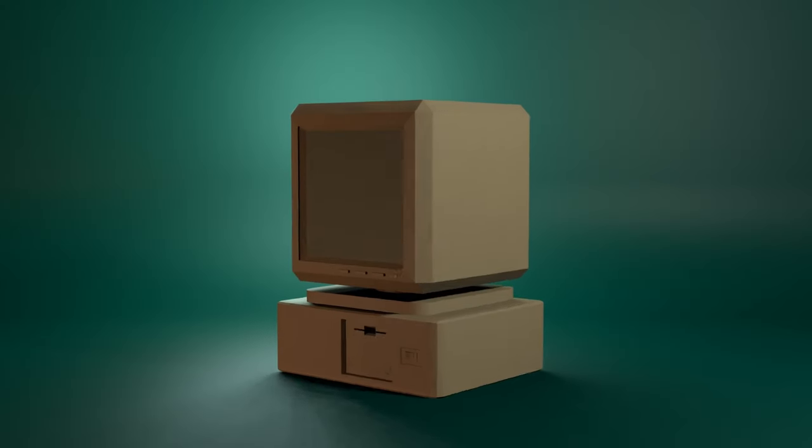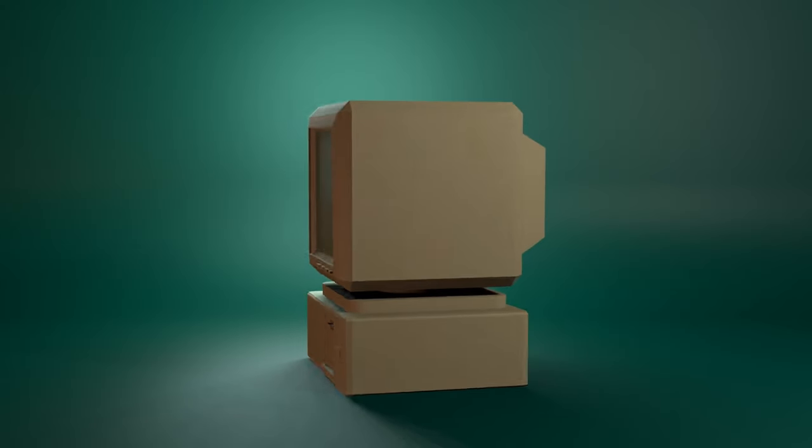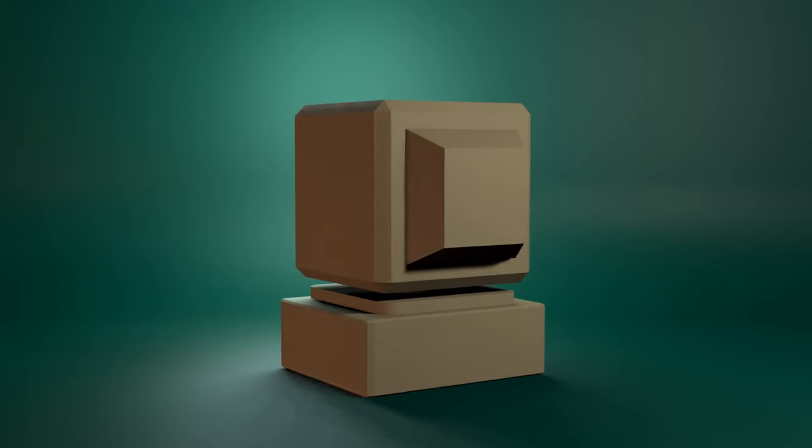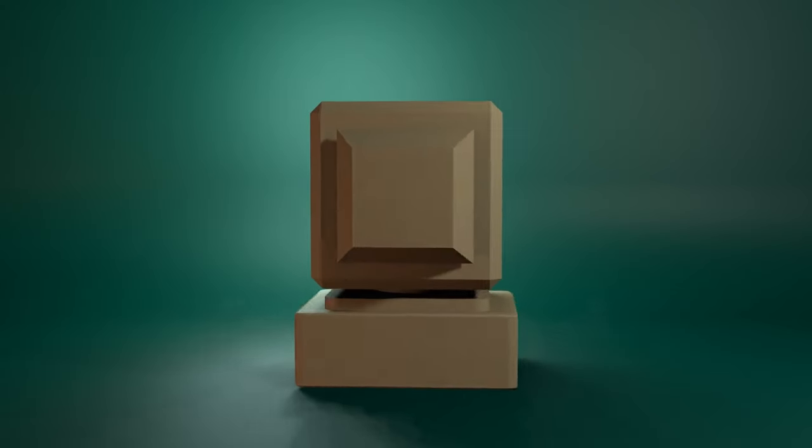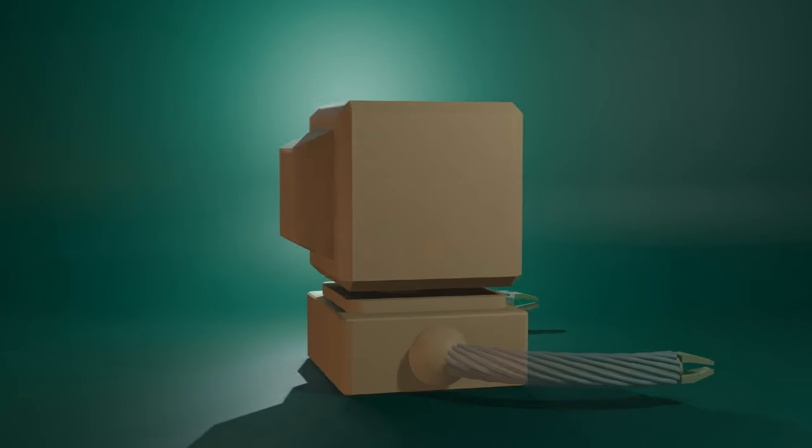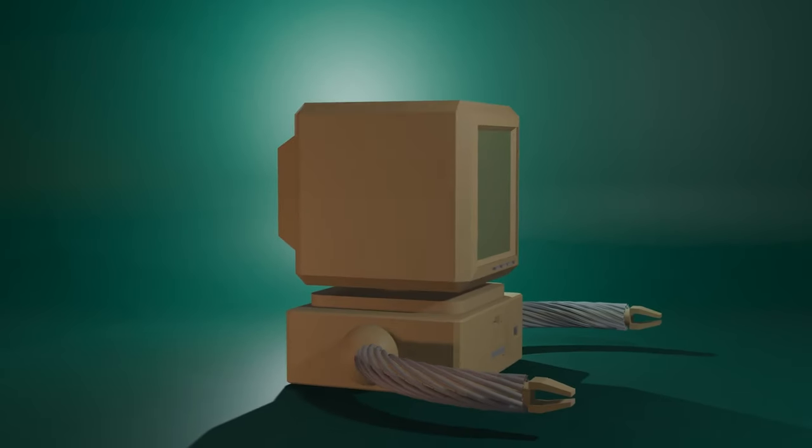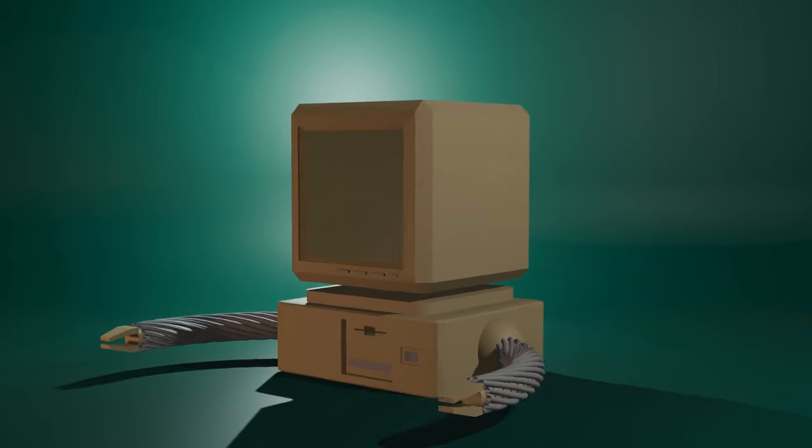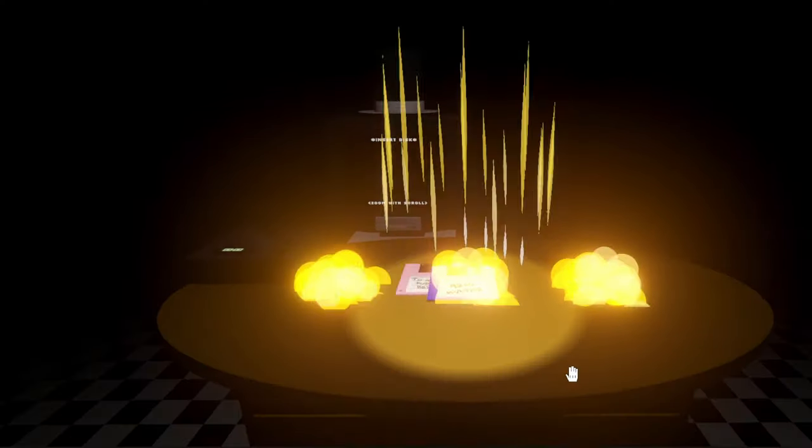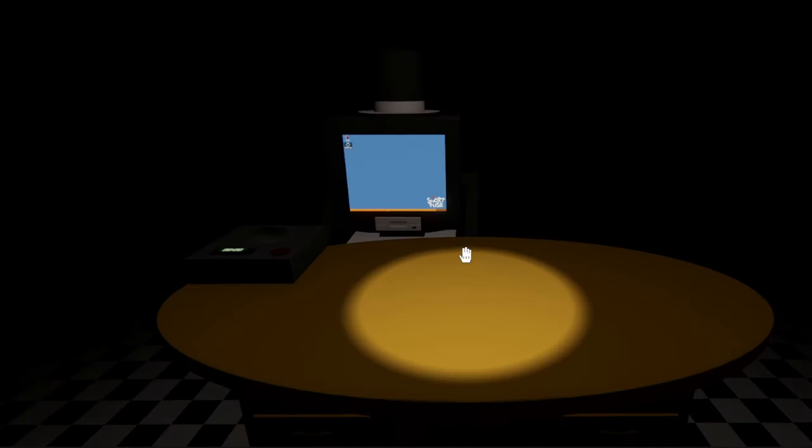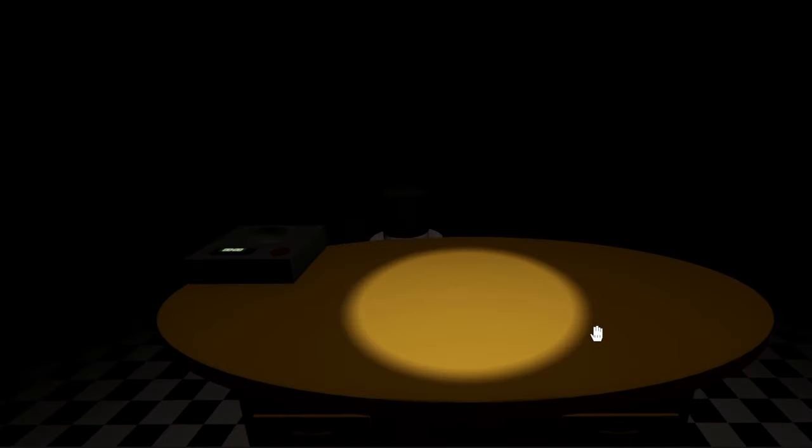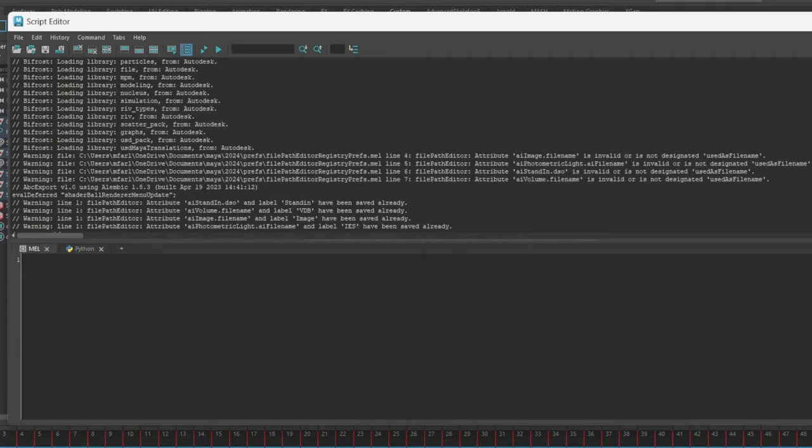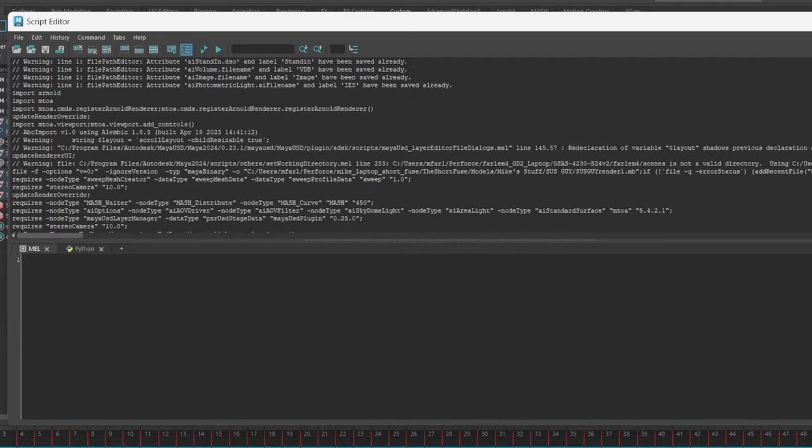To start, I modeled a boxy 80s era computer and then added little details like buttons and a floppy disk drive. Then I gave him Dr. Octopus style arms so they could move freely without being too organic looking. It was really cool making my first character with procedural workflow, but it was also my first time exporting something with these features. So I had to clear a lot of errors.